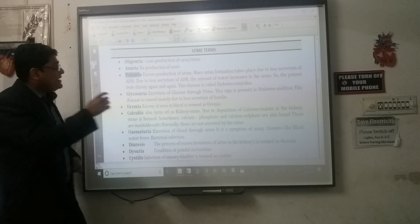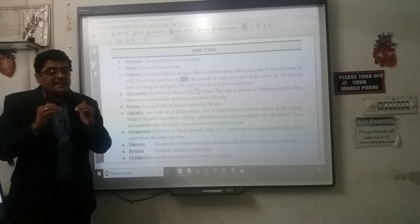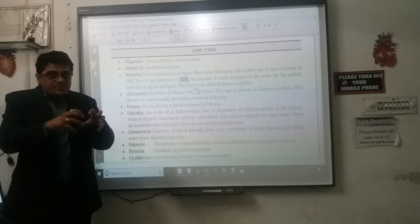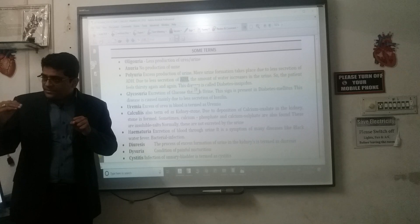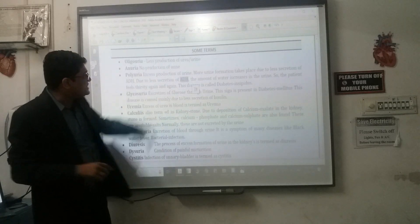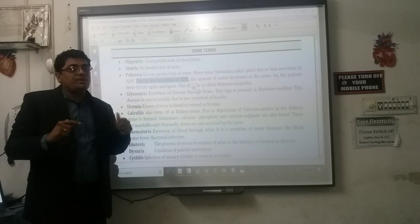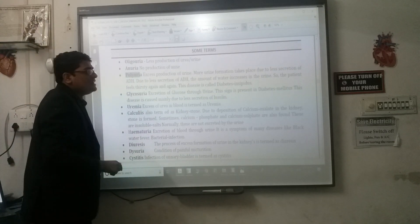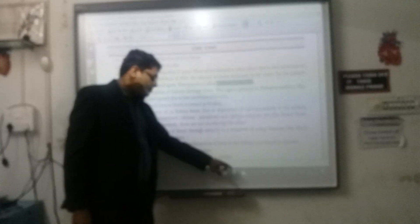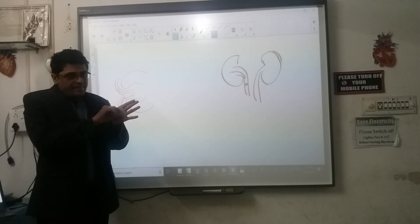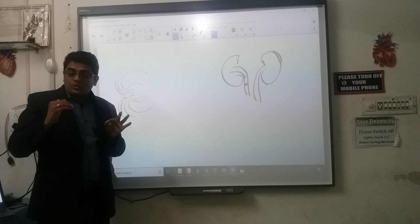Polyuria means excessive urination. This occurs when ADH hormone is decreased. ADH is responsible for reabsorption of water and sodium from the DCT, which decreases urine formation. When ADH level is decreased, urine formation is increased — that is known as polyuria, and this disease is known as diabetes insipidus.